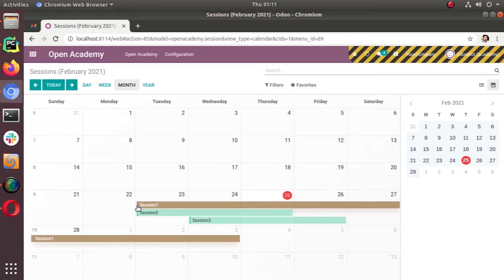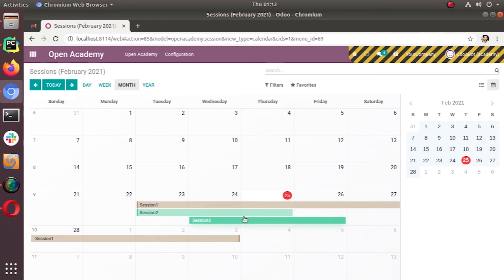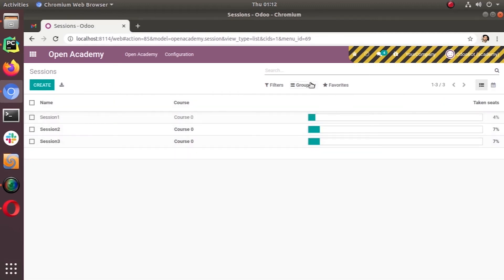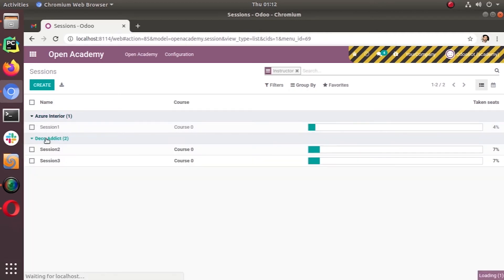In monthly mode, you can see session one starts from the 23rd and ends on the 3rd, session two starts from the 23rd and ends on the 25th, and session three starts on the 24th and ends on the 26th. You can also see session two and session three have the same color and session one has a different color — that's because session one has a different instructor from the other two sessions.